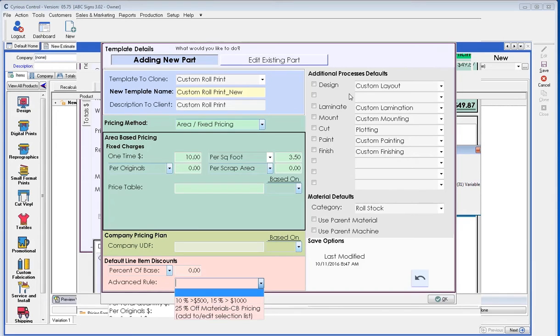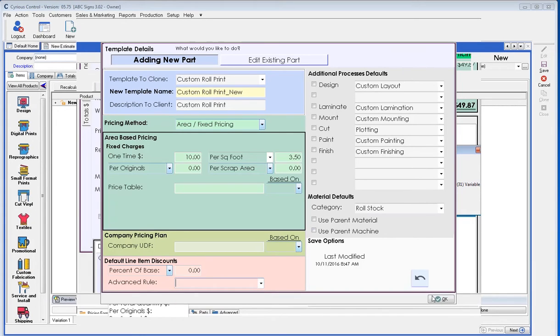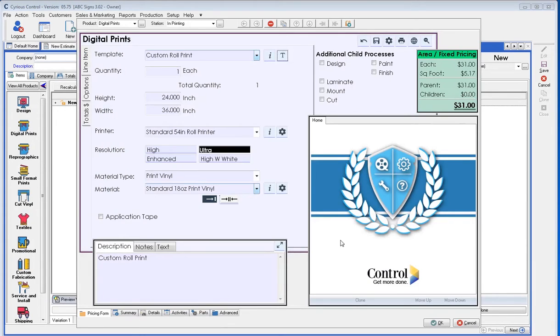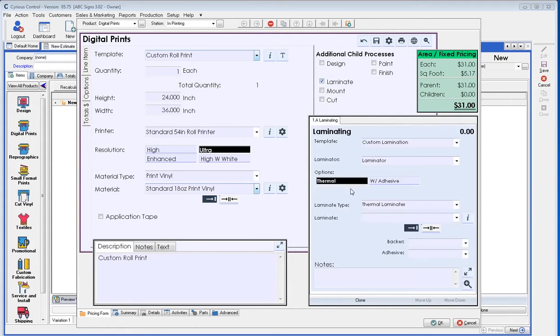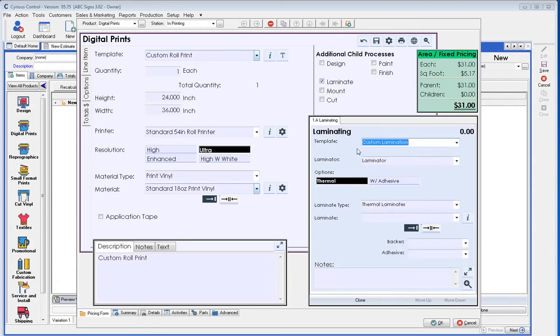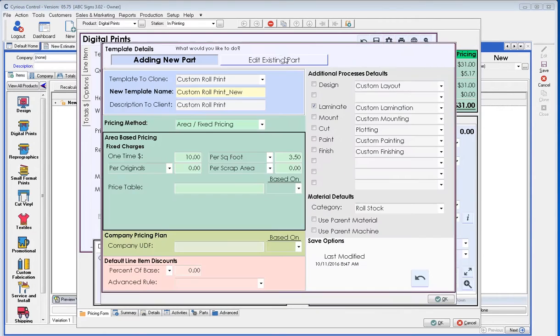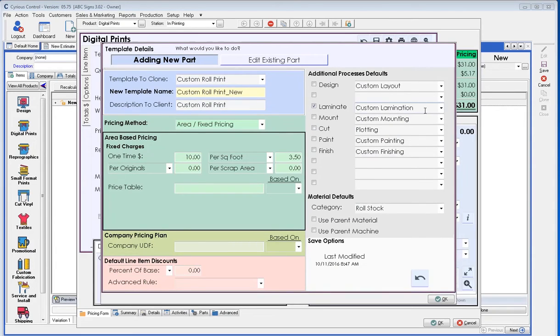The next is the processes. Let's jump back to the order real quick. You'll notice that my child processes, I can add laminate, I can add whatever I need. So when I choose custom laminate, you'll notice that it automatically opened the custom template of custom laminate. That is based off this field that when I choose custom roll print and select a laminate, it chooses the custom laminate template.